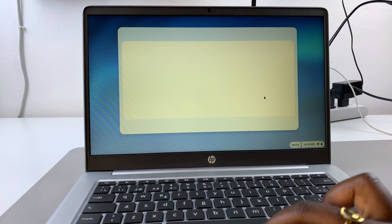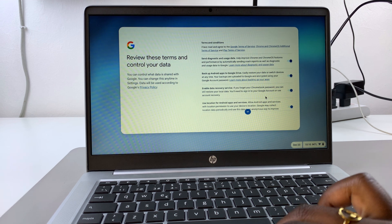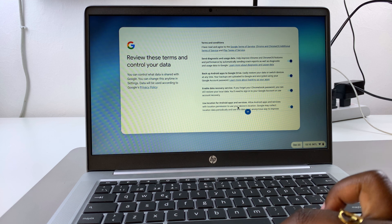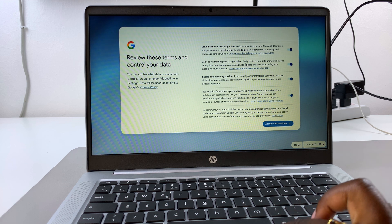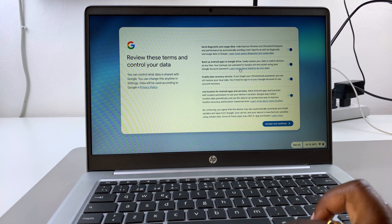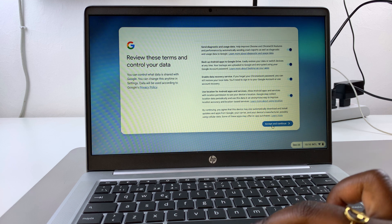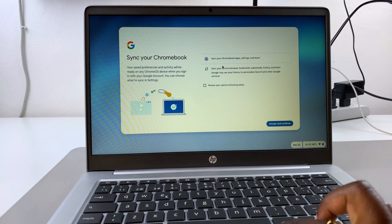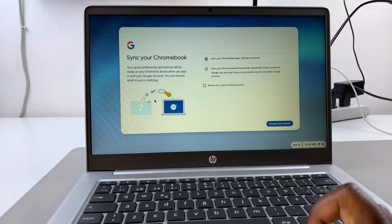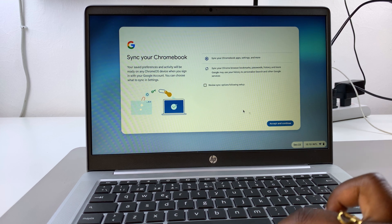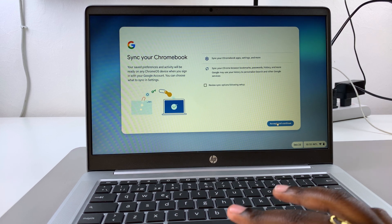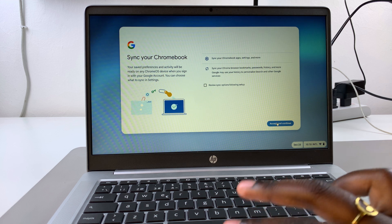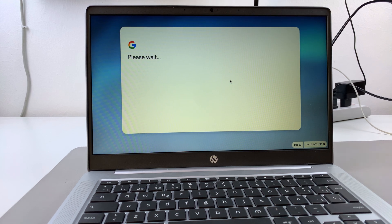Once verified, you need to agree to the terms and conditions and all sorts of options. If you're fine with all of this that you've read through, you can click on accept and continue. If you want to sync your Chromebook with another device, you can do that, or choose to do that later. Then accept and continue.